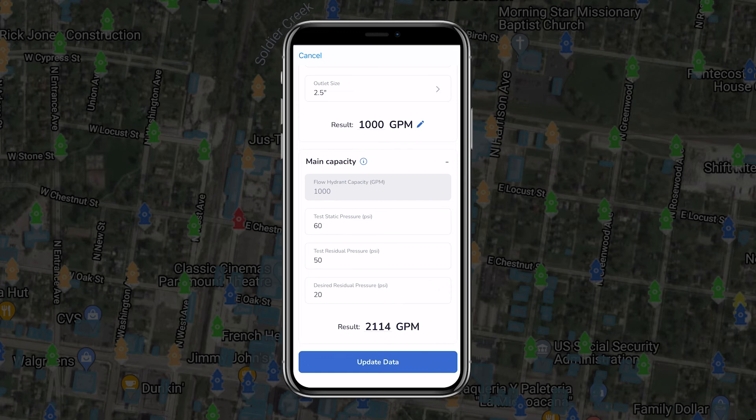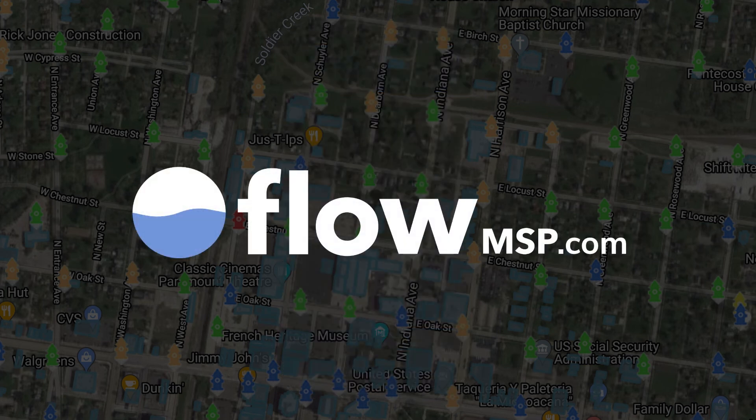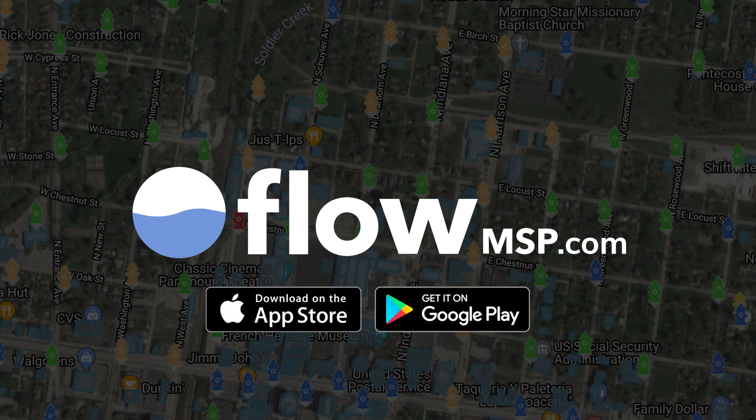Once the readings have been entered into the app, you will be given the calculations for hydrant capacity and main capacity. Selecting update data at the bottom of the screen will save in the test hydrant's maintenance history. As you can see, with all things Flow MSP, ease of use is our top priority, as well as setting you on the path to an enviable ISO score.